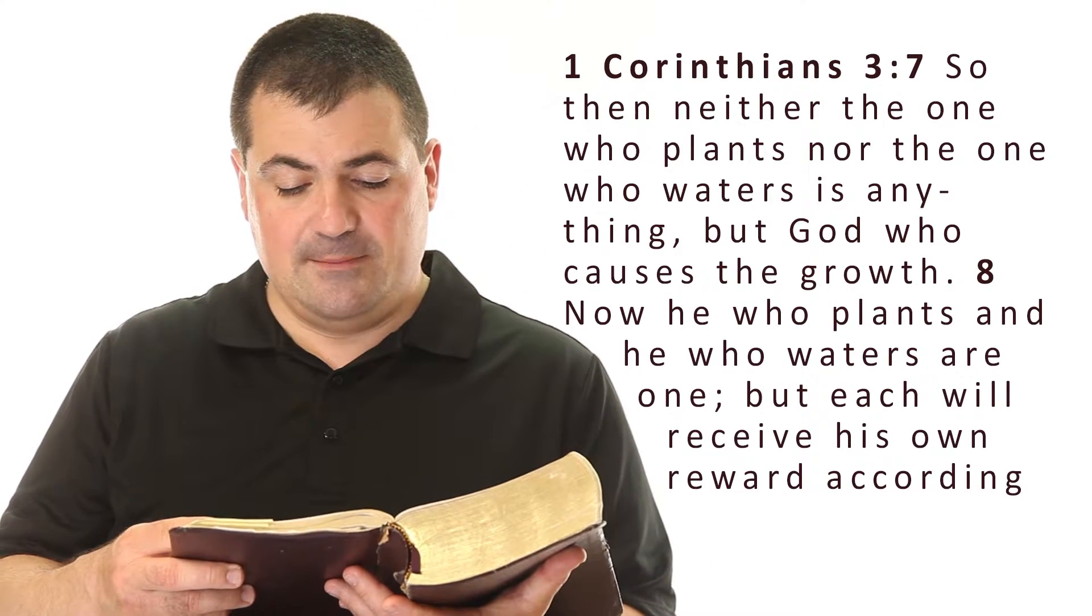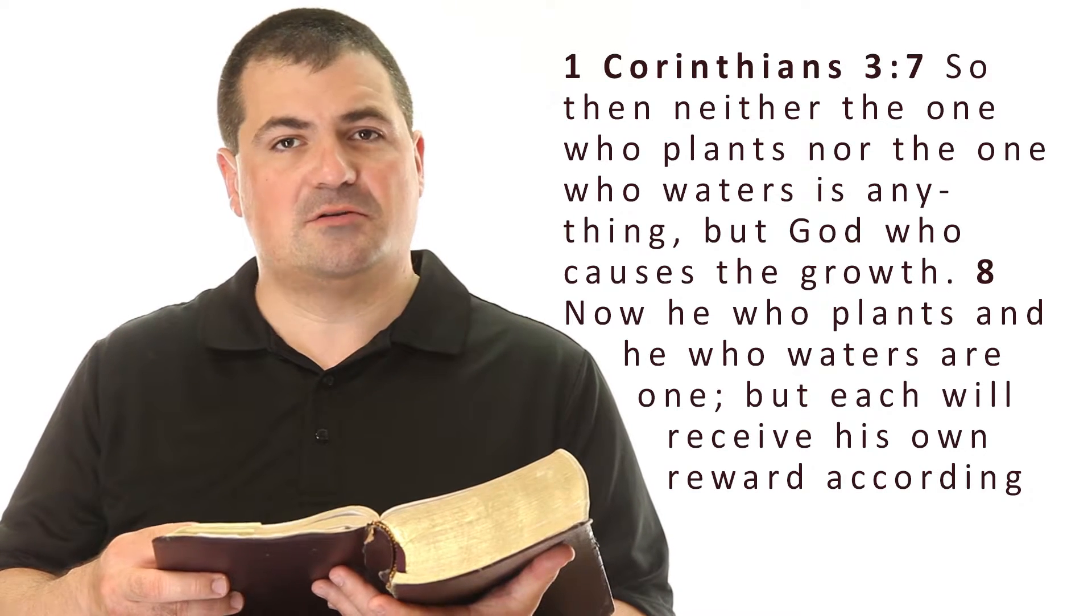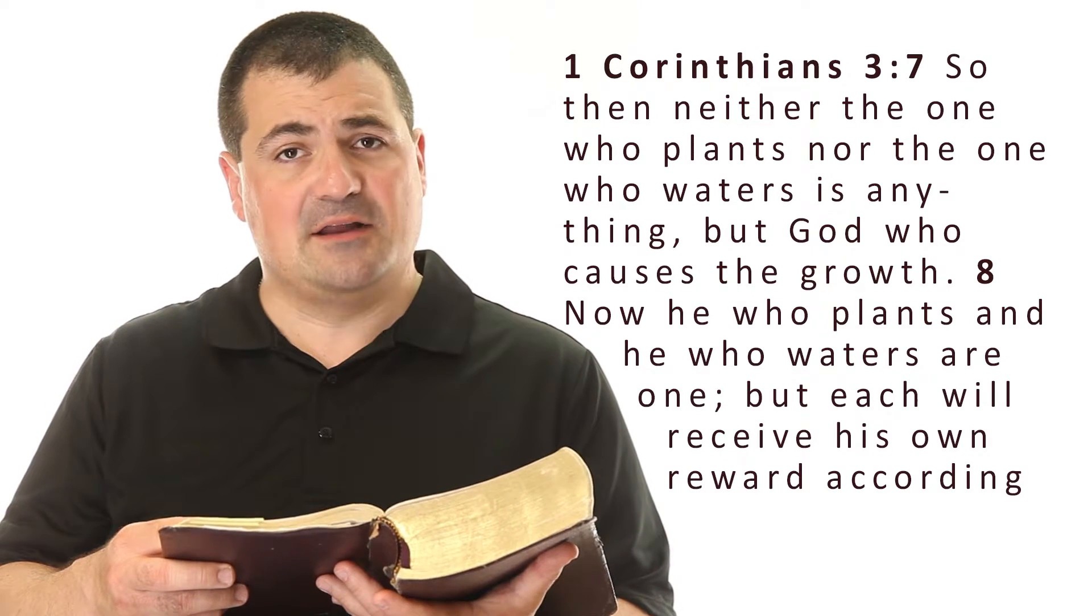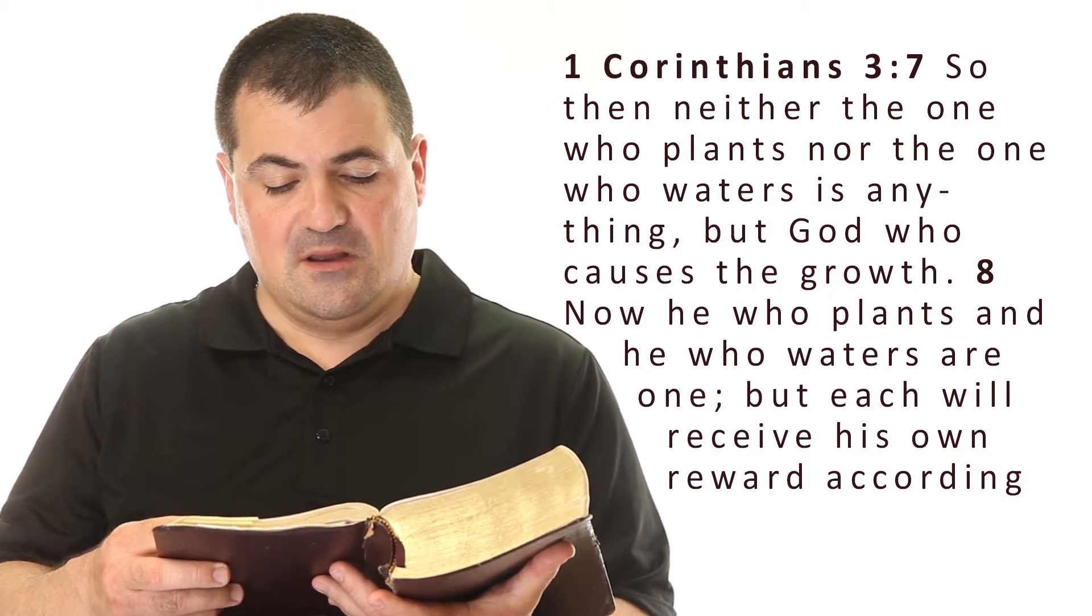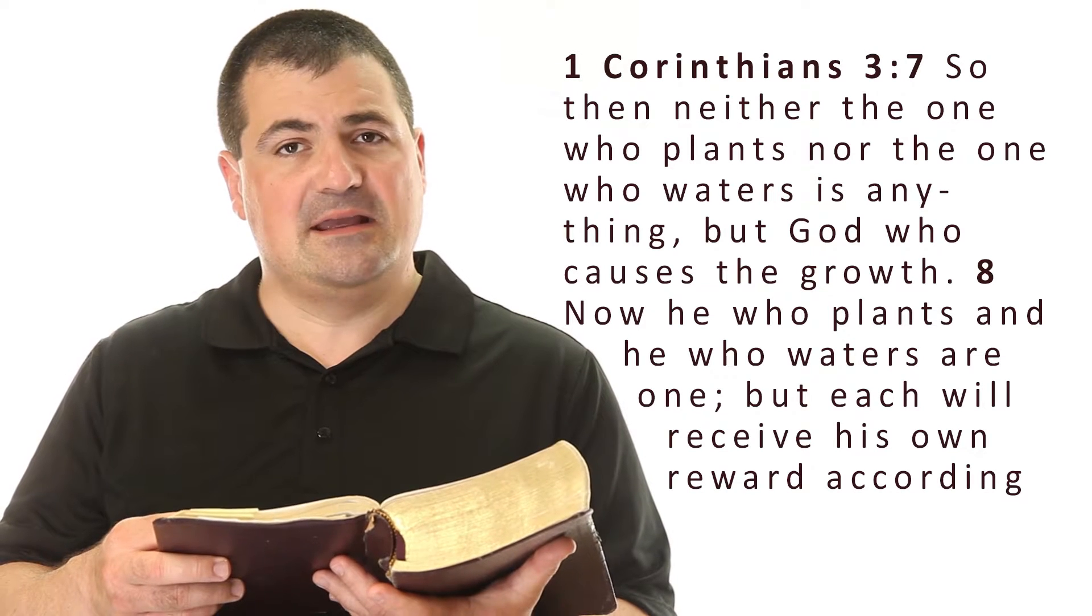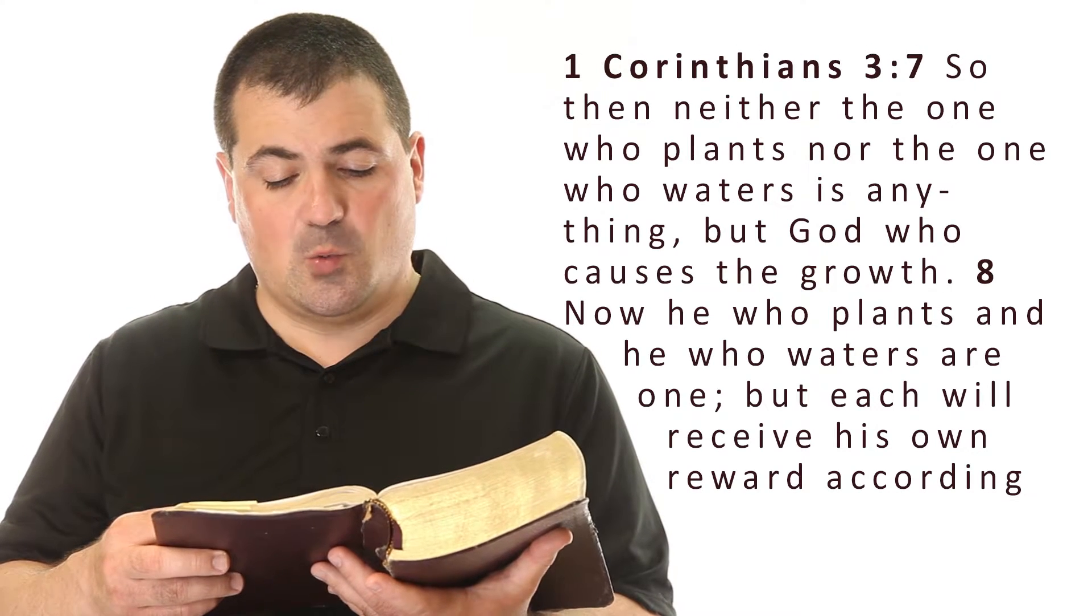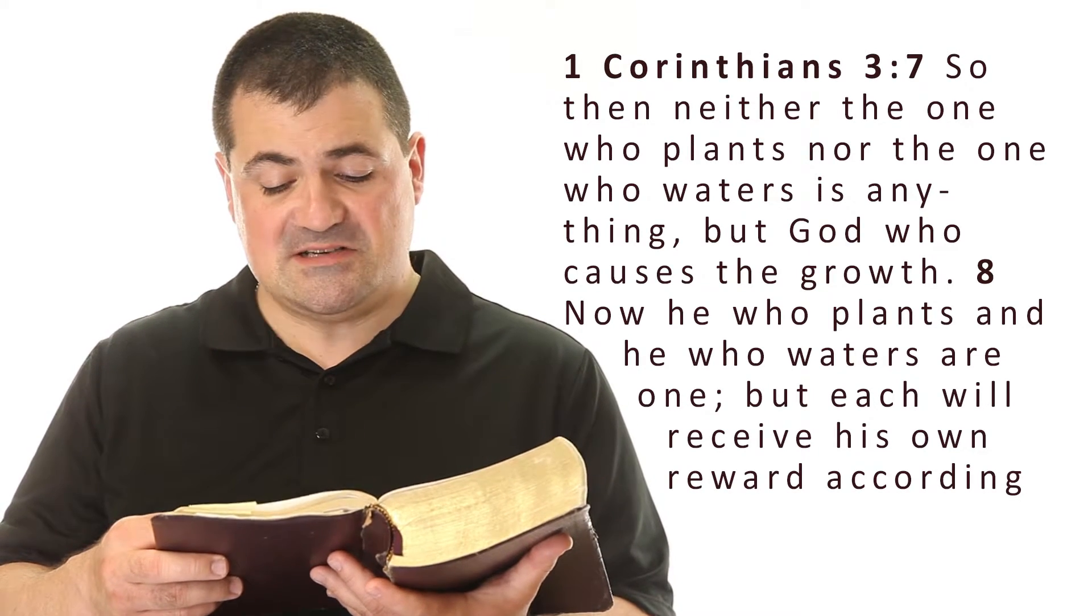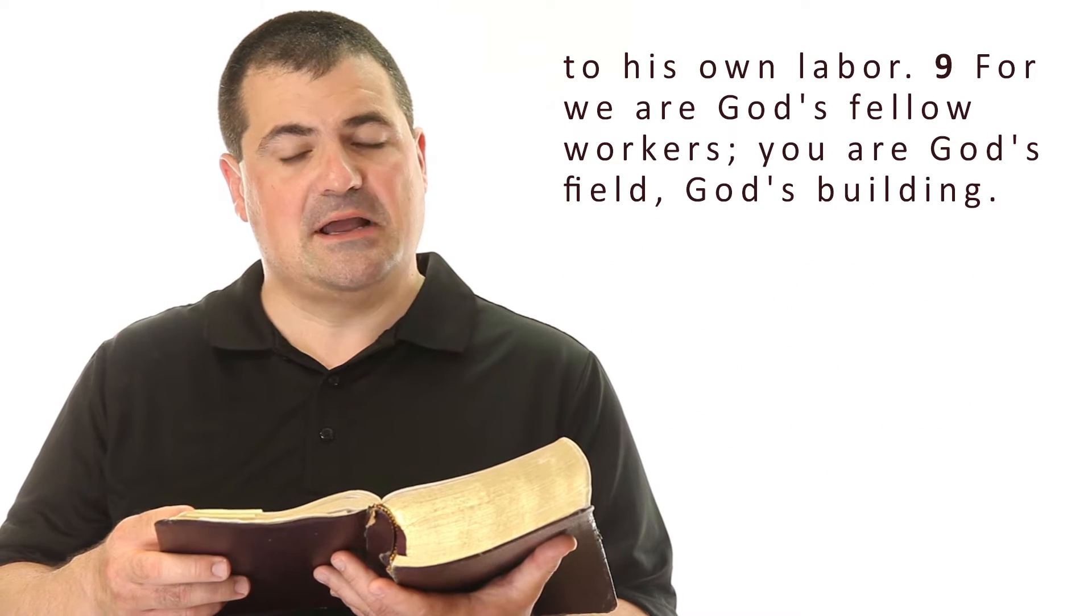Now let's turn to 1 Corinthians 3:7 for another scripture reading. So then, neither the one who plants nor the one who waters is anything, but God who causes the growth. Now he who plants and he who waters are one, but each one will receive his own reward according to his labor.